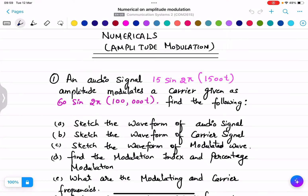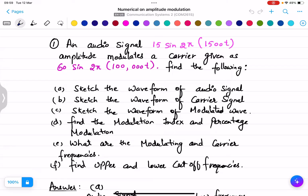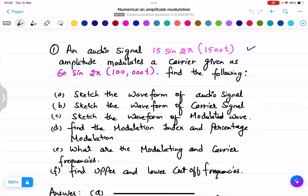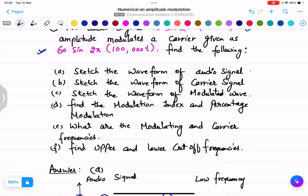Question number one: an audio signal 15 sine(2π·1500t) amplitude modulates a carrier given as 60 sine(2π·100000t). An audio signal is given to you and a carrier waveform is given to you. The modulating signal, modulated signal, and the carrier signal were explained in my previous video — you can go to the previous video to understand the difference between all types of signals.